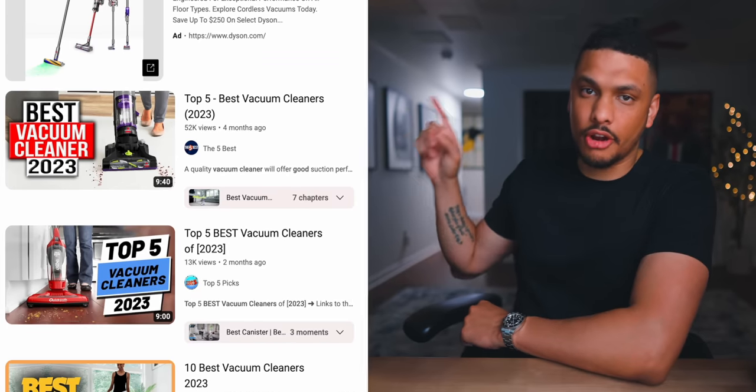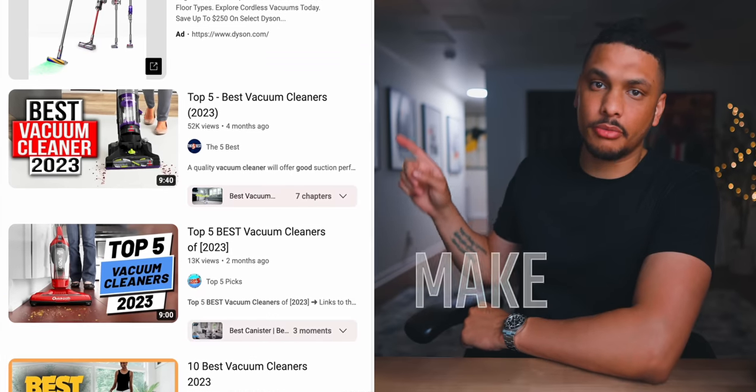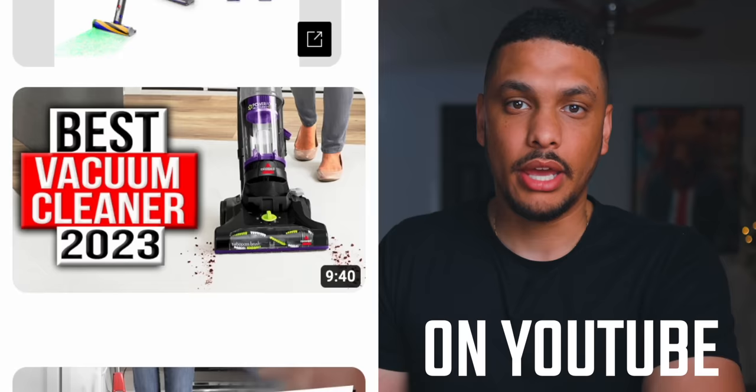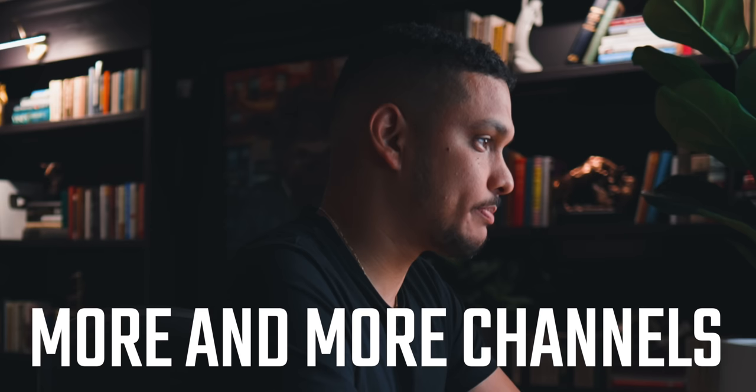So this right here is arguably the number one way to make money on YouTube. And for some reason, only a few people know that this exists. And I've been seeing more and more channels pop up recently that are doing this exact thing that we'll talk about in this video.